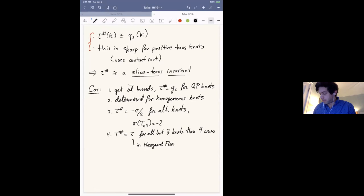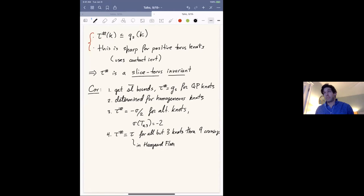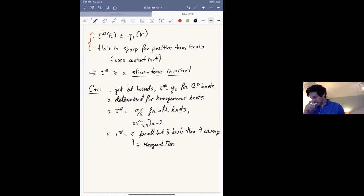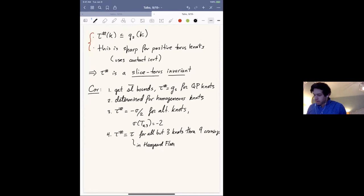From these facts you can actually show that τ# equals the tau invariant in Heegaard Floer homology in many cases — for example, for all but three knots through nine crossings.